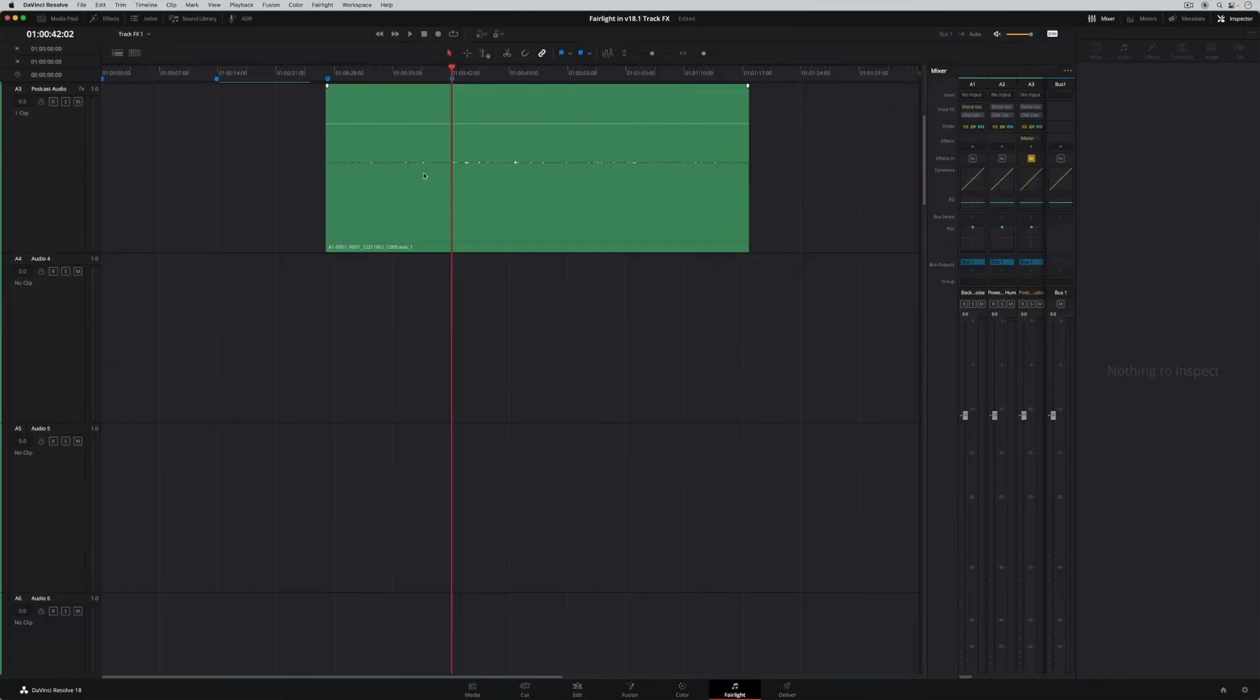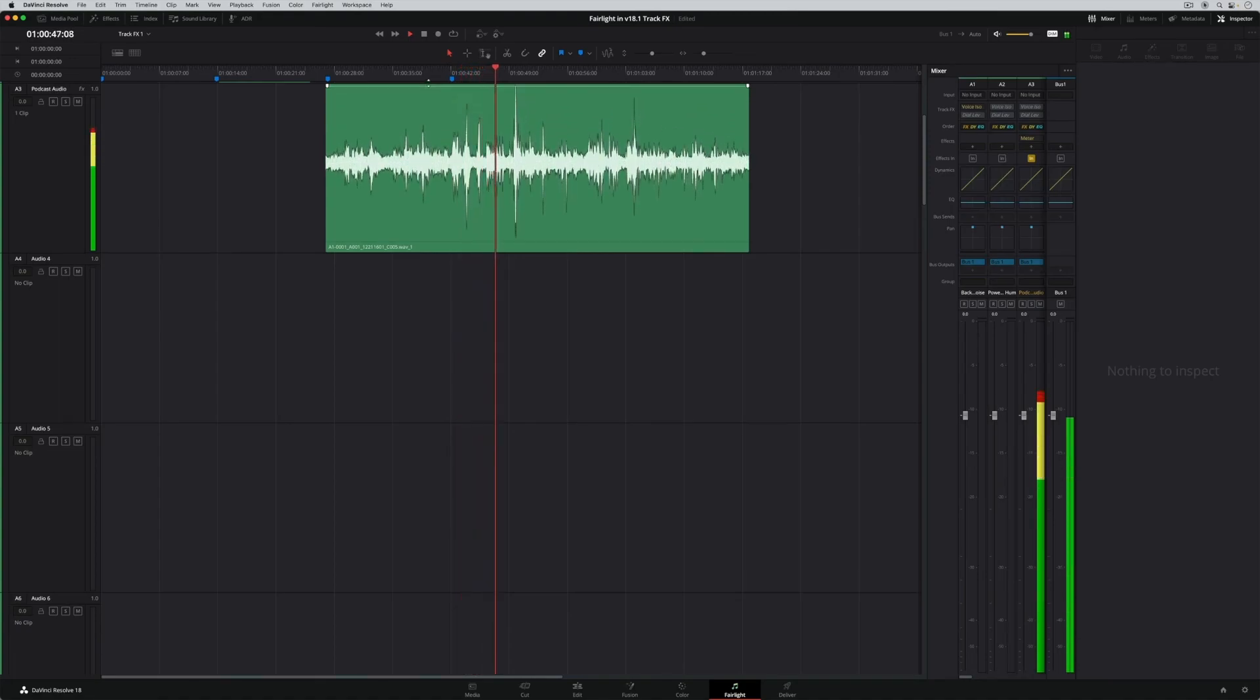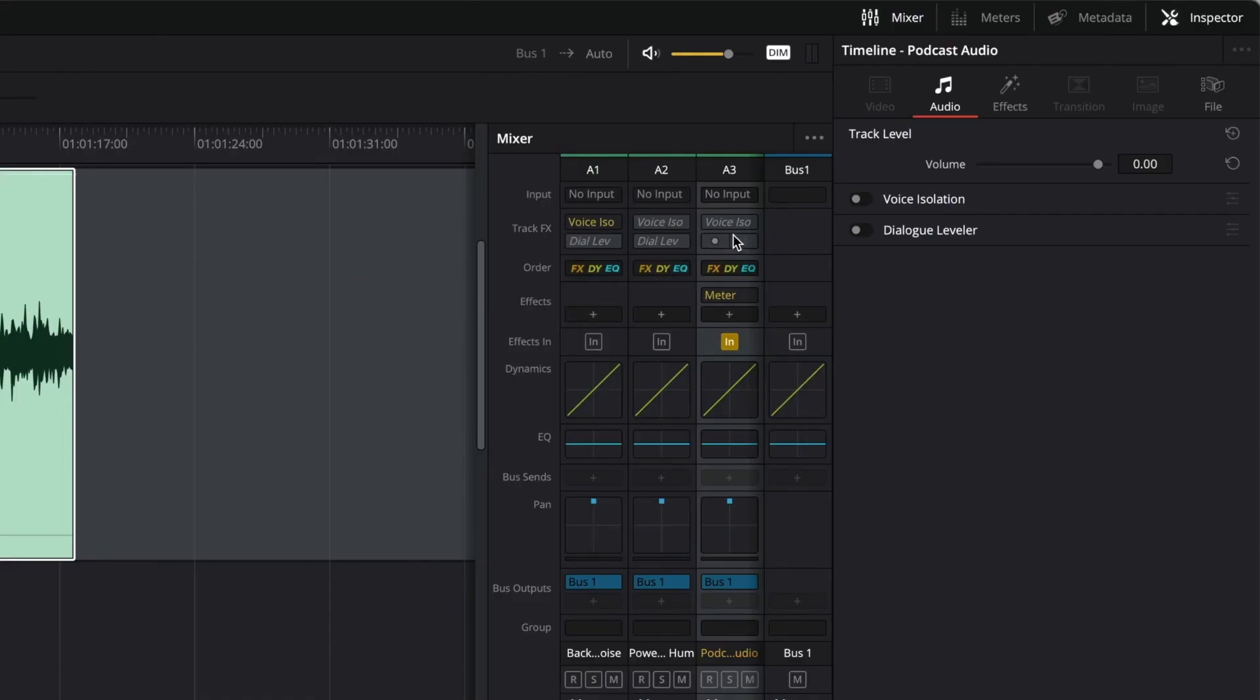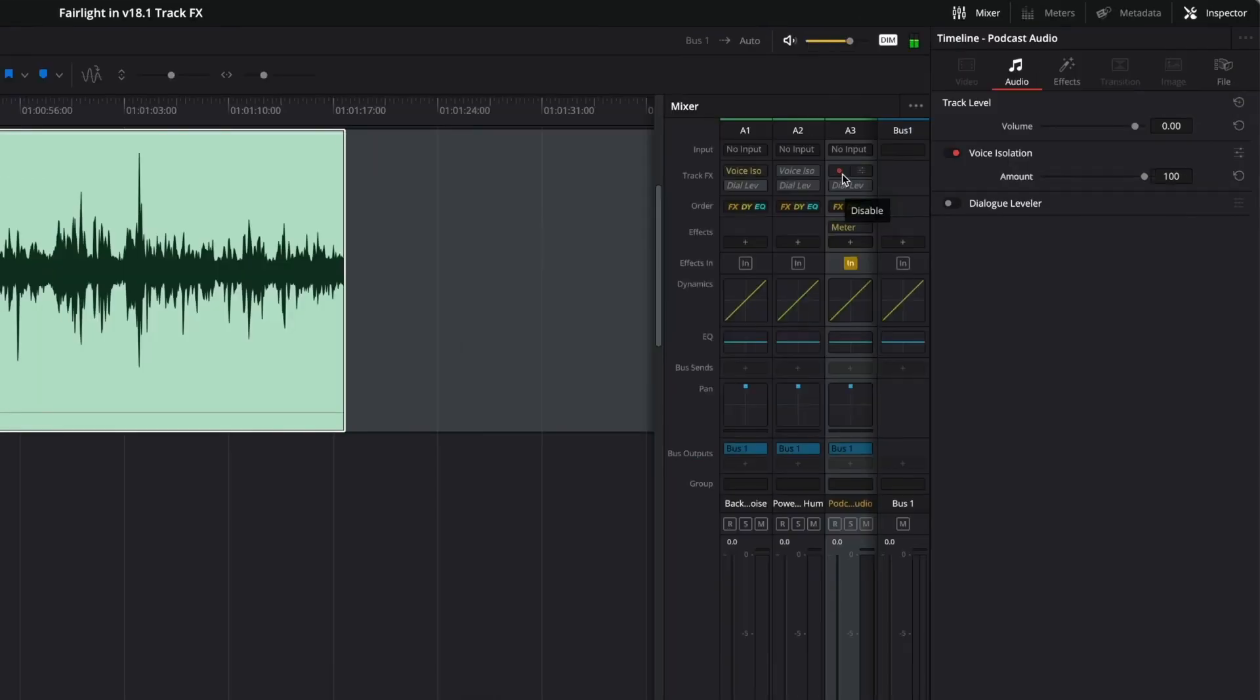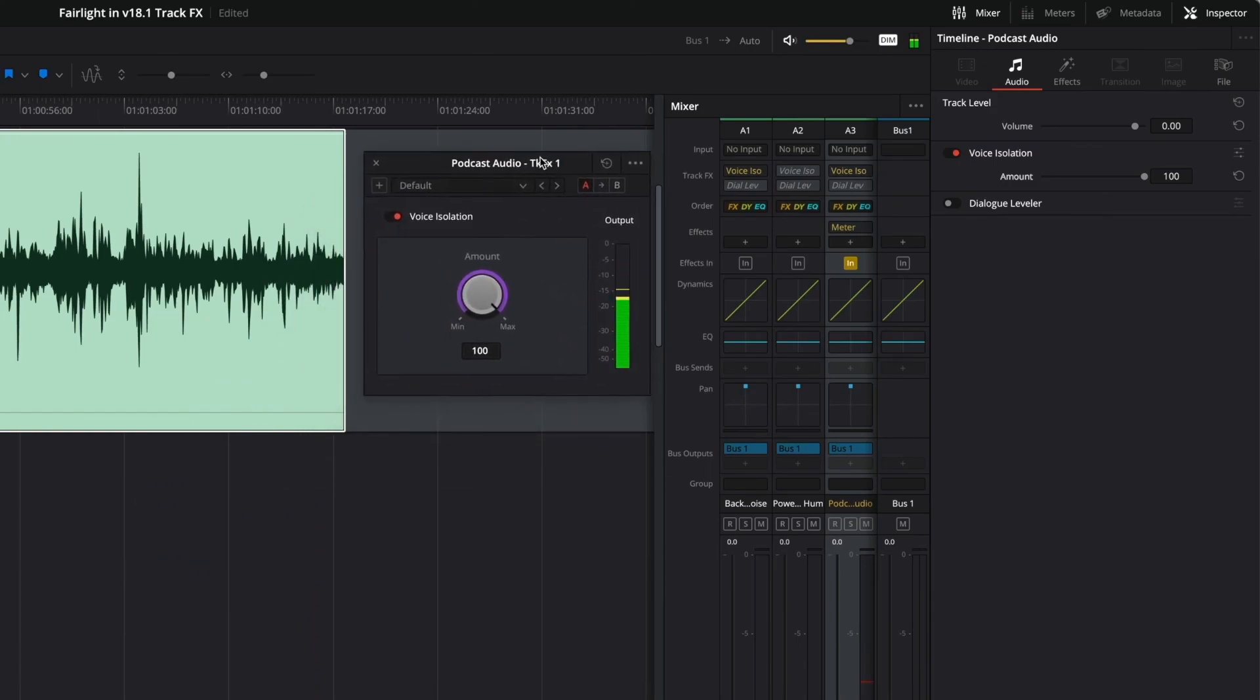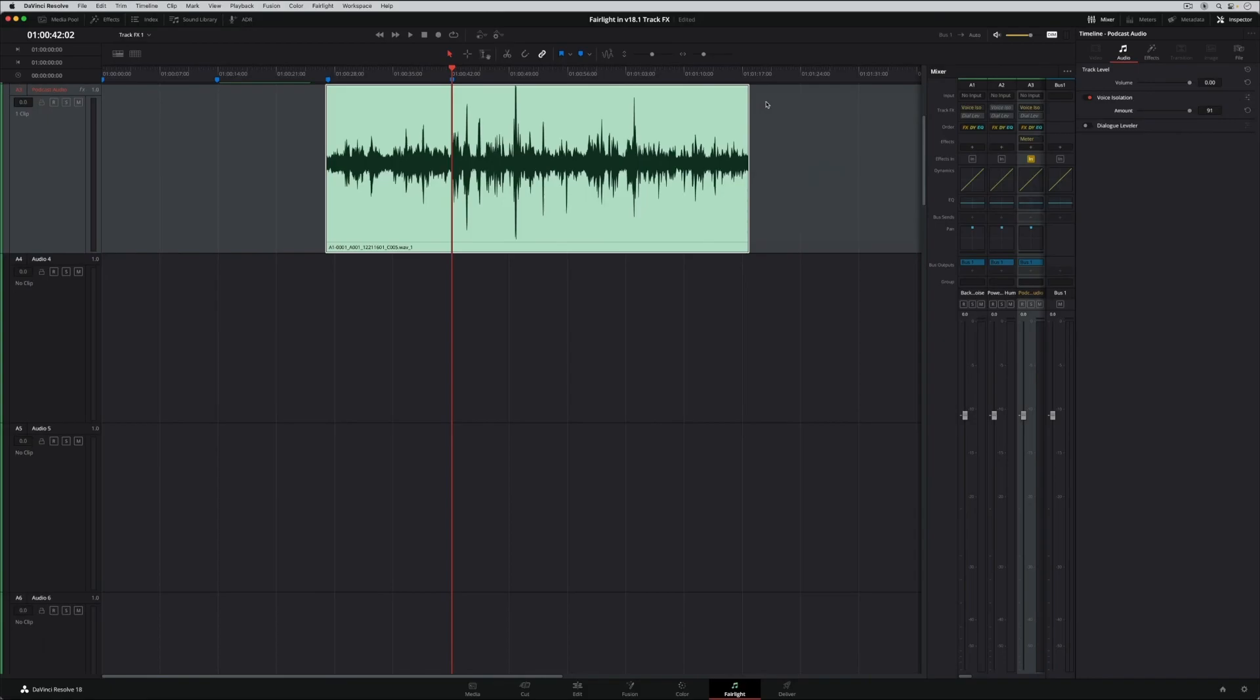A great example is this podcast interview that was recorded too low a level, so the dialogue now has excessive noise when the levels increased just to be audible. You can also enable or disable the voice isolation track effect in the Fairlight mixer. Disabled effects are italicized and yellow when turned on.